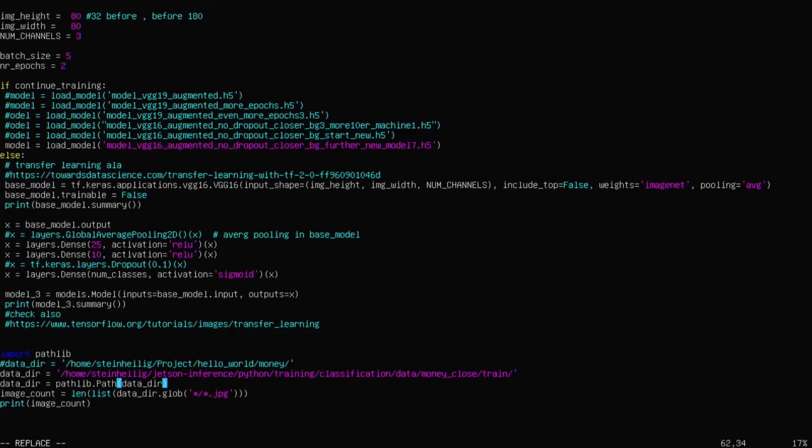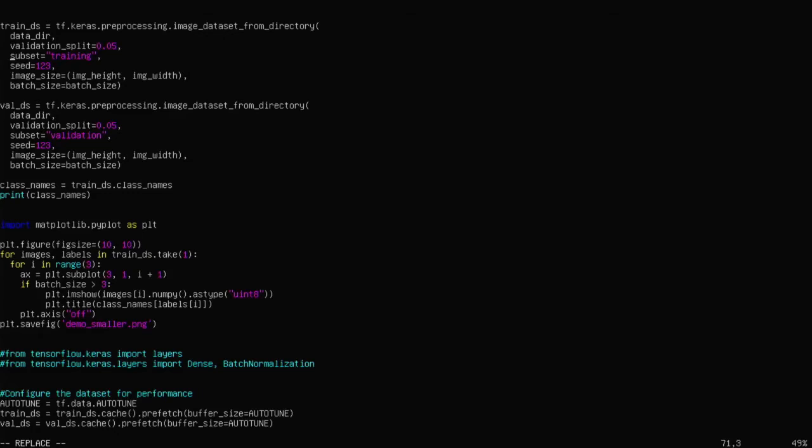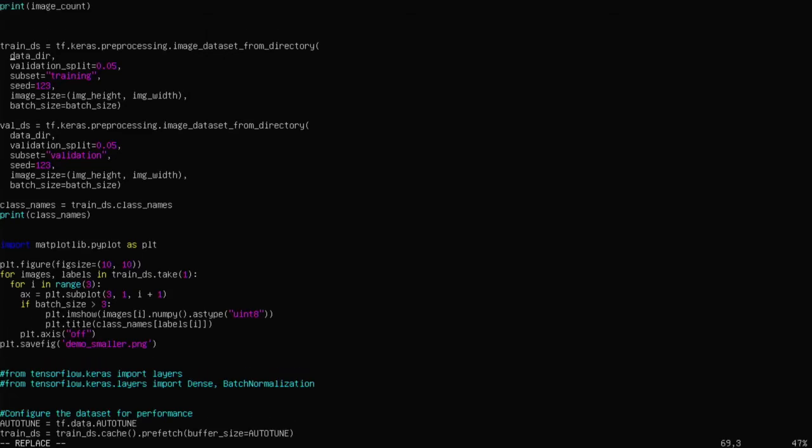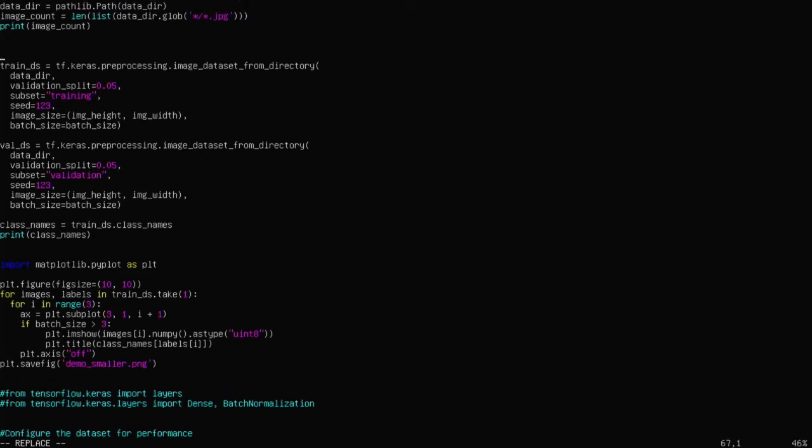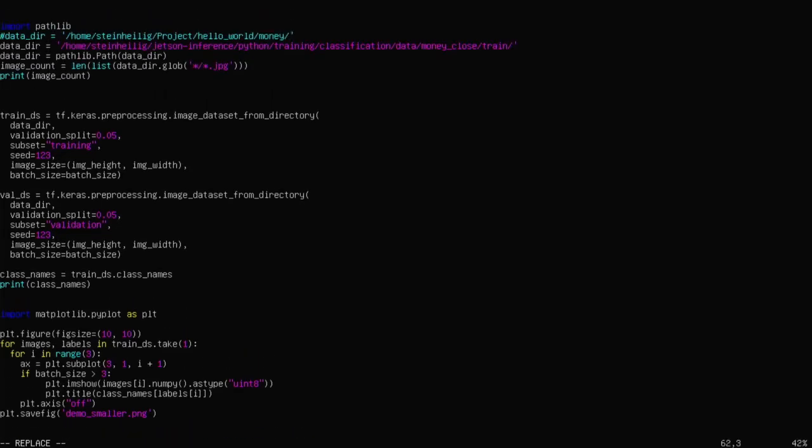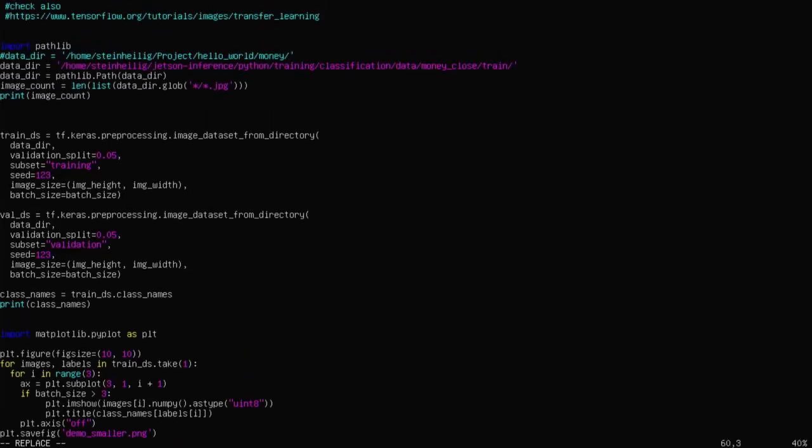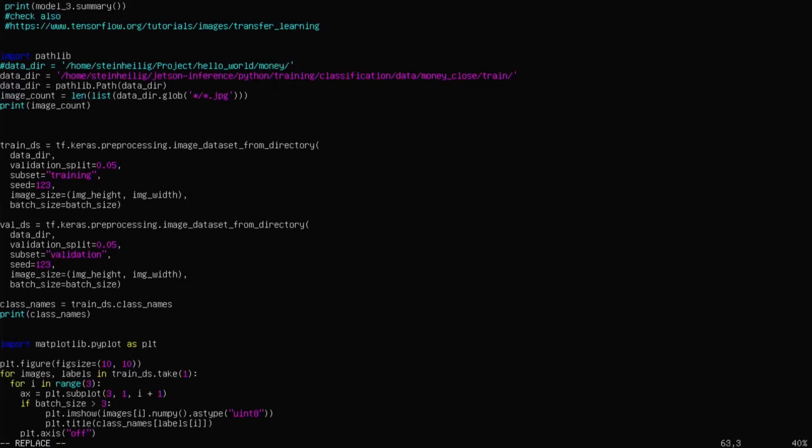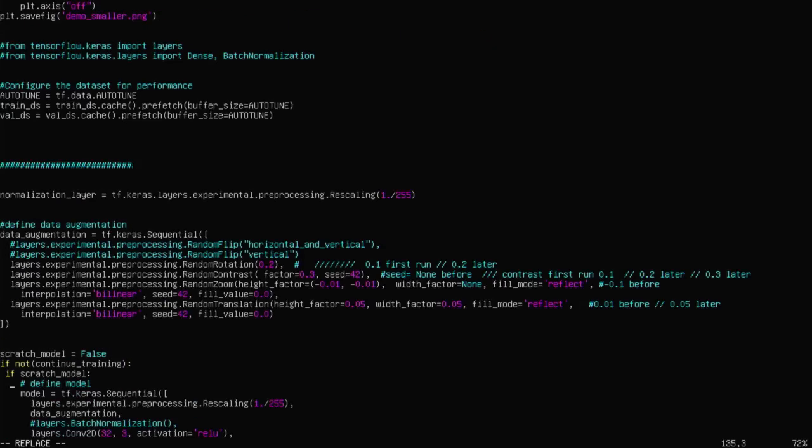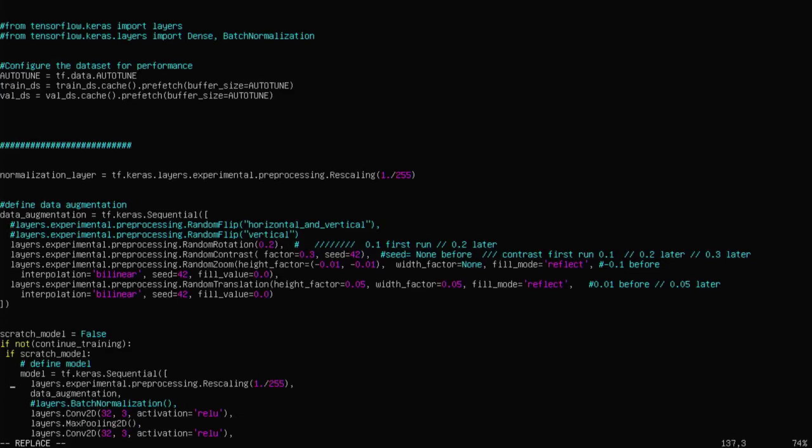And then I start training. I take the training data set and validation data set from the data directory, take 5% for validation. And then I use data augmentation: rotation, and I change the contrast. I zoom slightly in and out. And there's a small translation also.